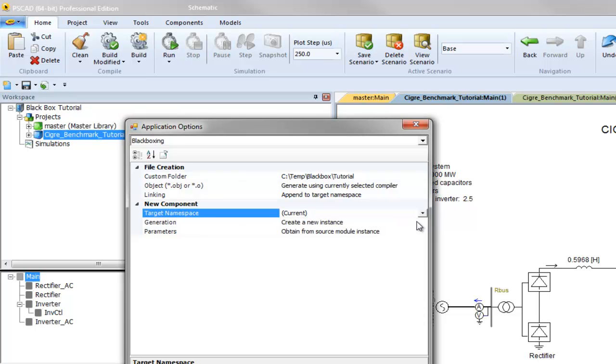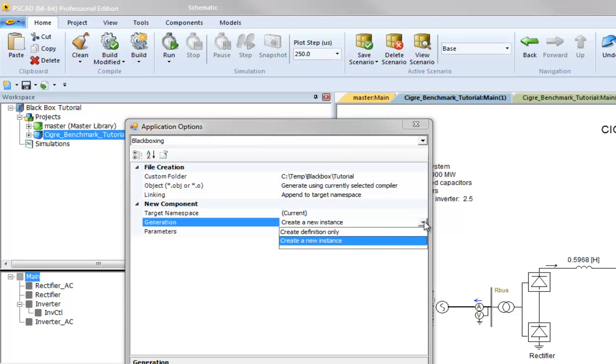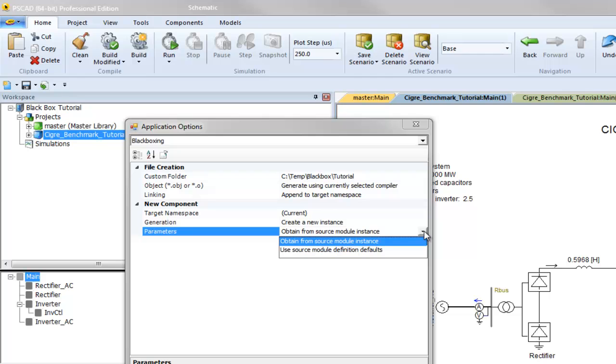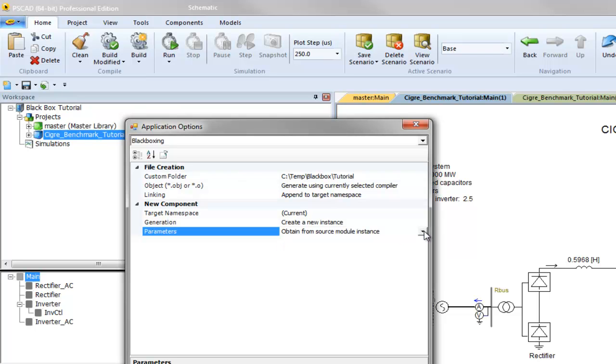The generation option allows you to either create the definition by itself or have an instance attached to your mouse pointer. The parameters option chooses whether component defaults come from the source definition or that of the module instance. Press OK to save your changes.